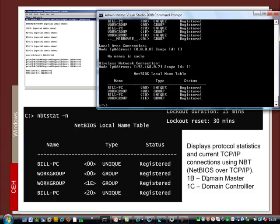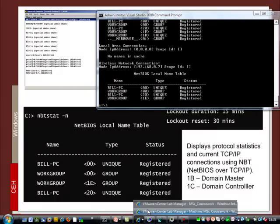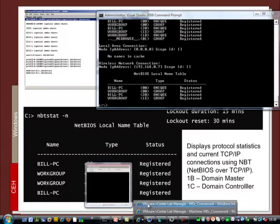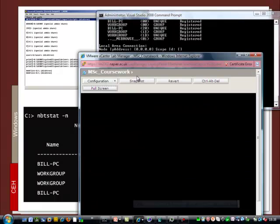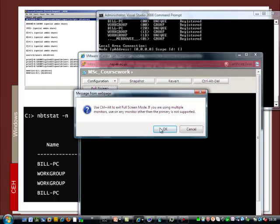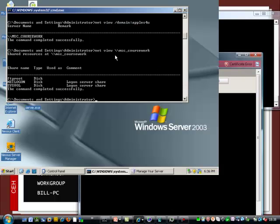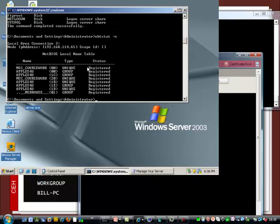So we'll have a look at what that looks like within a workgroup. So the actual value here defines what the type is. So a 1B is a domain controller. A 1B is a domain master. 1C is a domain controller. And what we'll do is we'll go to our domain server again. And we'll just enumerate from here.